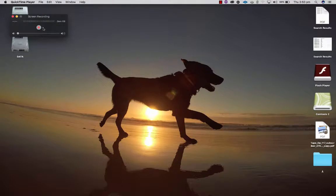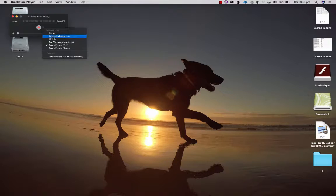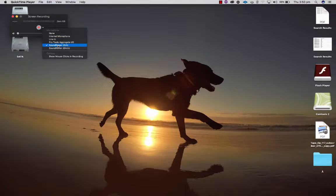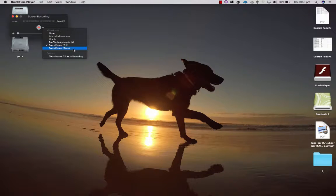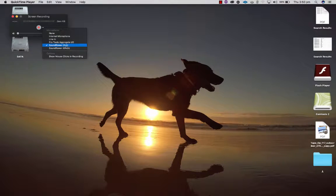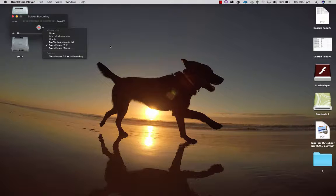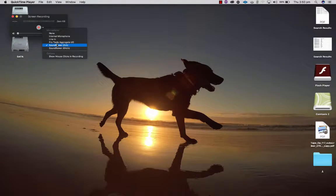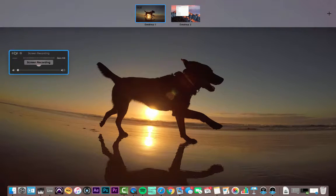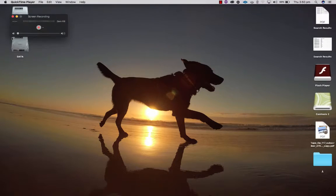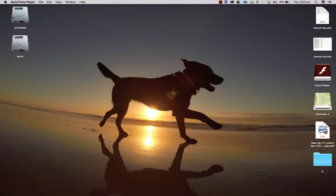Then choose the input for this to be Sound Flower 2 channel. Then you hit record and off you go. I'm not going to do that because I'm in another software to do my screen recording at the moment, but that's the setup that you need. So I can just get out of QuickTime now, I don't need that.